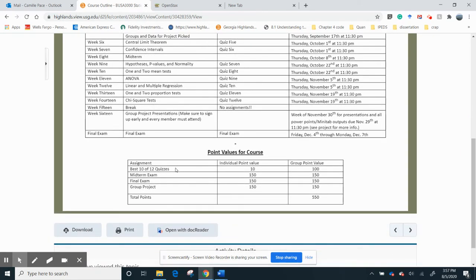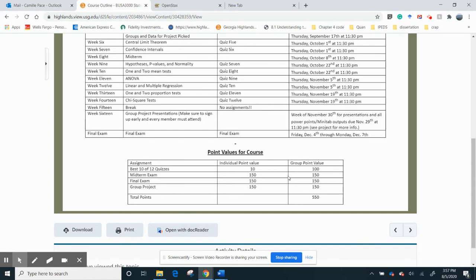Assignments, again, I take only the best 10 out of 12 quizzes. Midterm exam is 150. Finals, 150. Group projects, 150. To make up, 550 points. So if you do not do well on a midterm, excuse me, midterm exam, final exam or group project, it can bring your grade down a lot. All right.